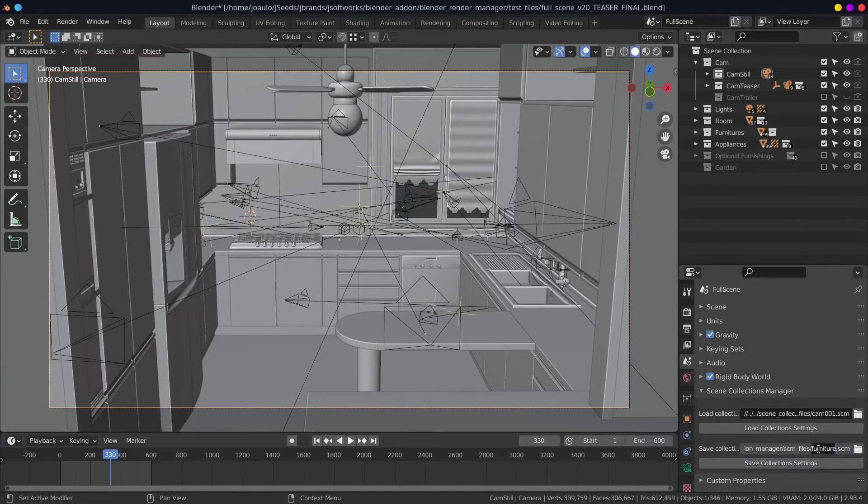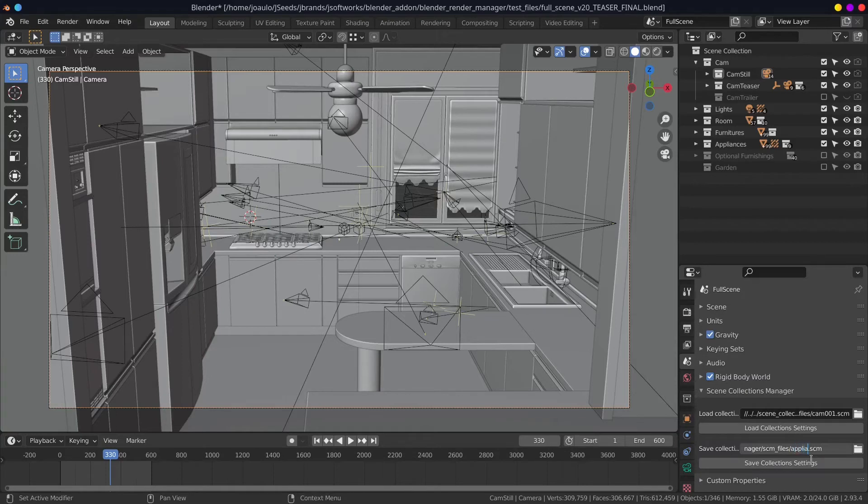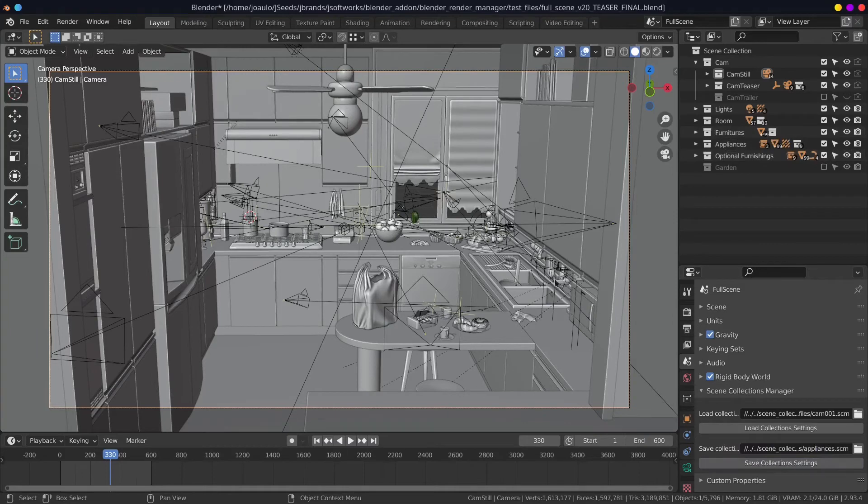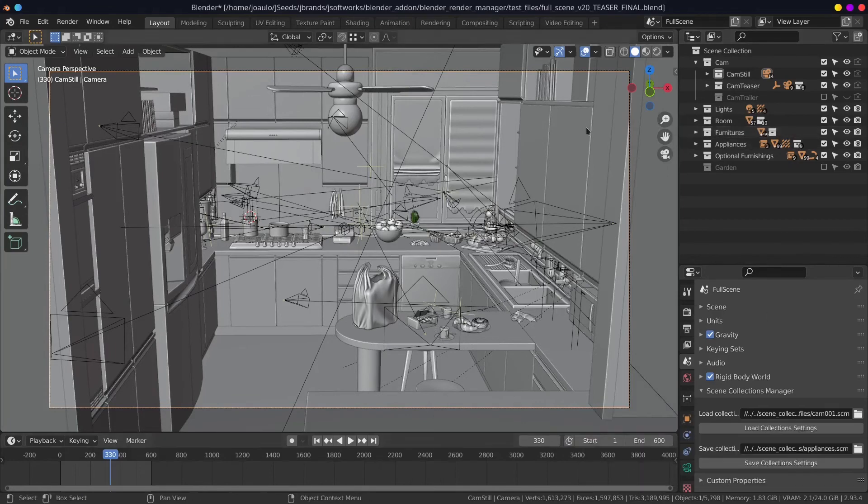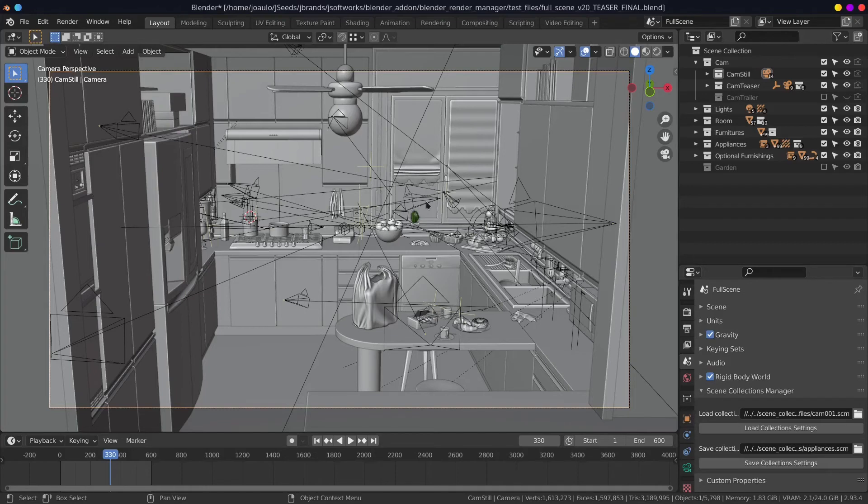Actually, it is only based on collection activation and deactivation. So you need to organize your project, managing assets to be able to turn on or off the collection you need for a certain render and a certain camera.